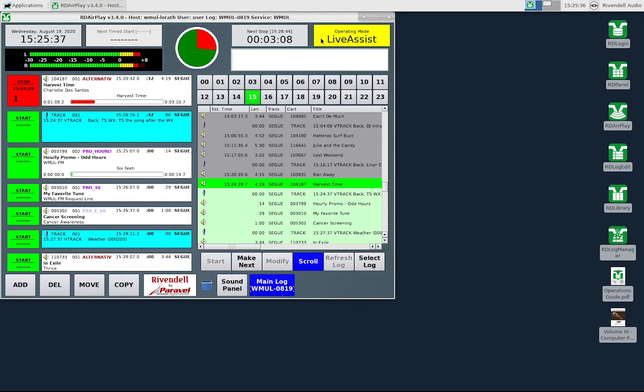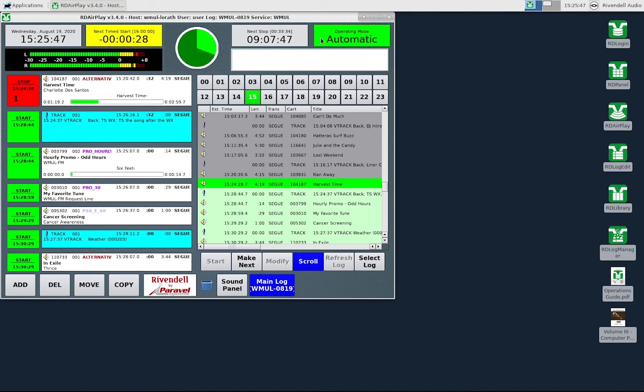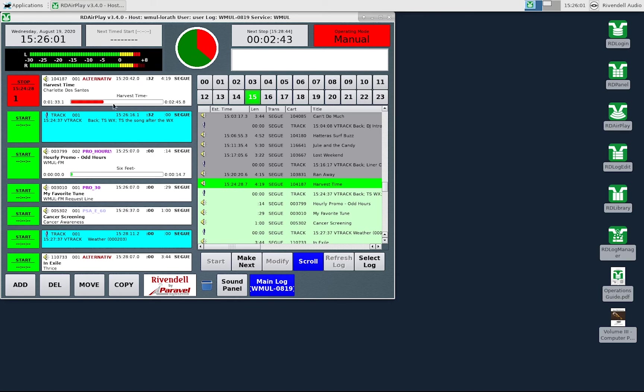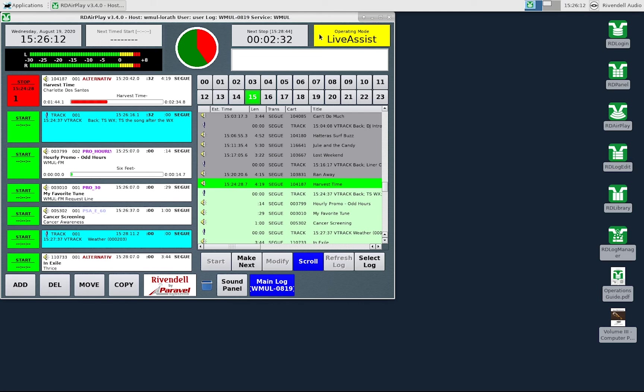In addition to the mode indicator button itself, the user interface changes in several places when switching from automatic to manual mode and from live assist mode to automatic. When I switch to manual mode, the next stop is now counting down to the end of the song, and the top line is showing the wall time for the end of the song. The pie wedge and the cart label are filling in red instead of bright green to show elapsed time. The post point counter is now blank. The appearance of the user interface will be essentially the same in live assist mode.